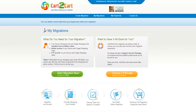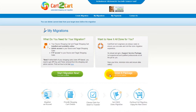You can choose between two options. If you would like to perform migration on your own, then click Start Migration Now. If you would like to get assistance from the Cart2Cart team, then choose one of the support service packages. This video tutorial will show you how to perform migration on your own.